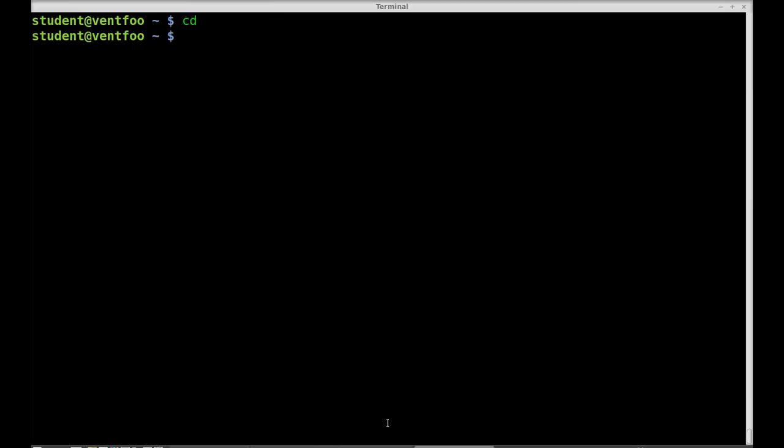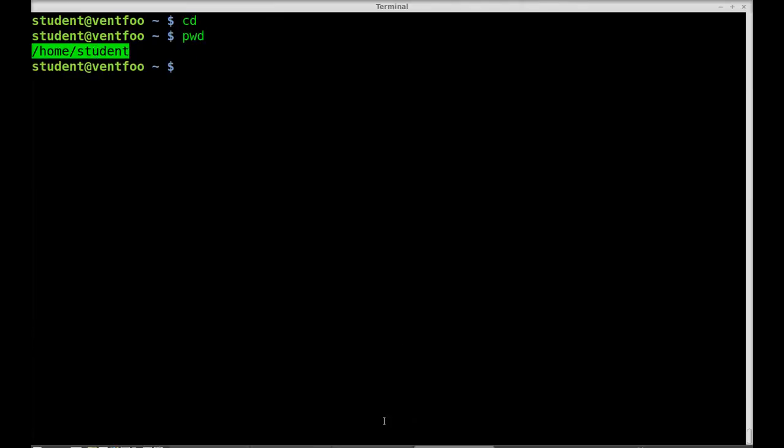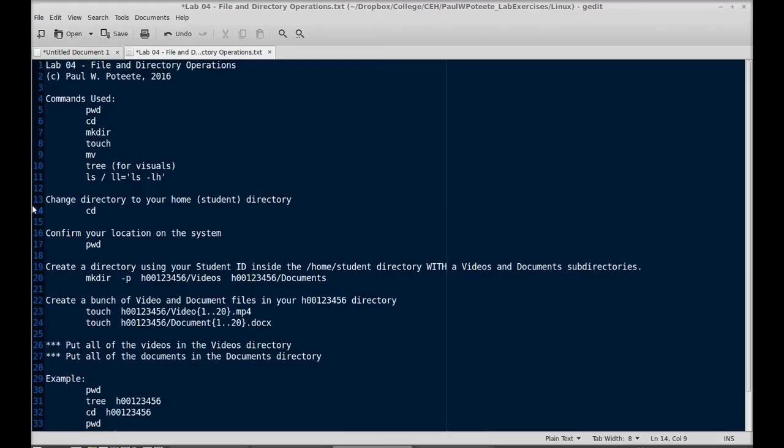Next we'll type PWD to confirm that we're in the right directory and now we're going to create a directory using our student ID inside of the home student directory with videos and documents subdirectories.